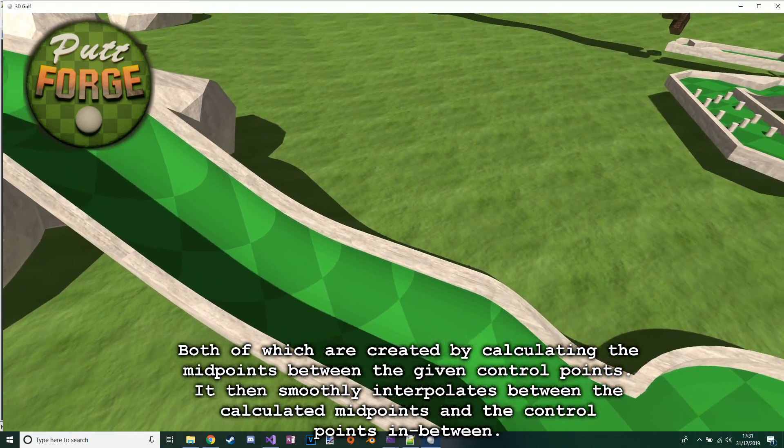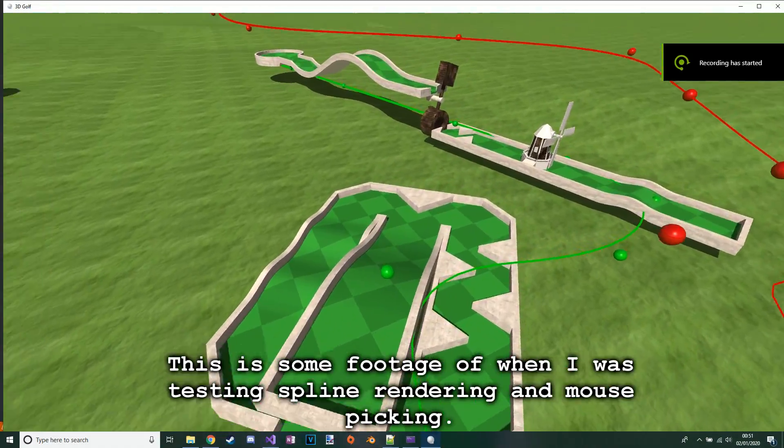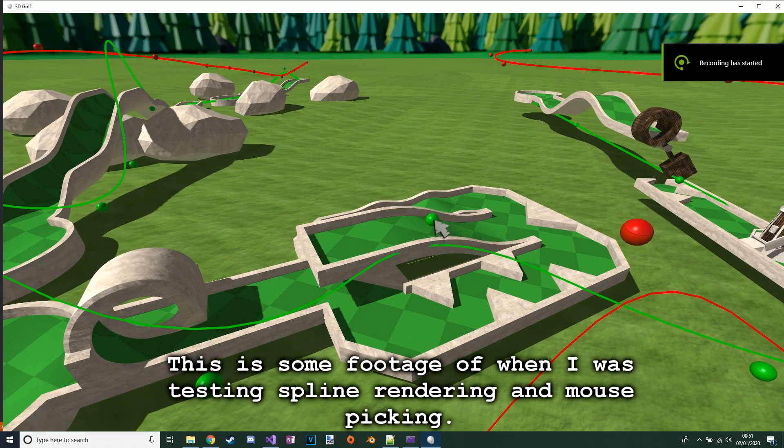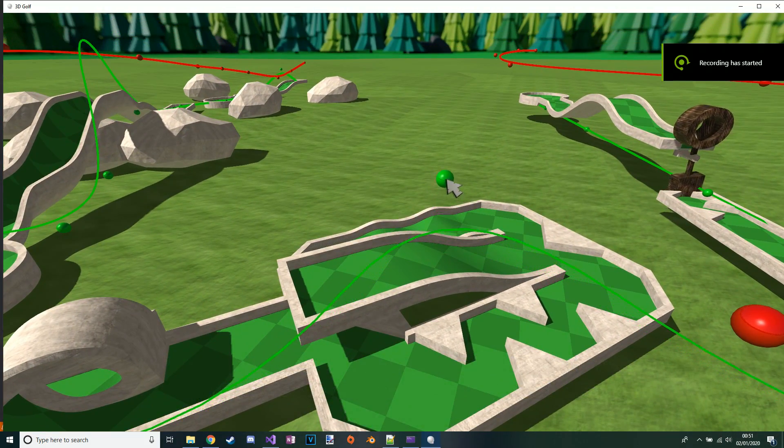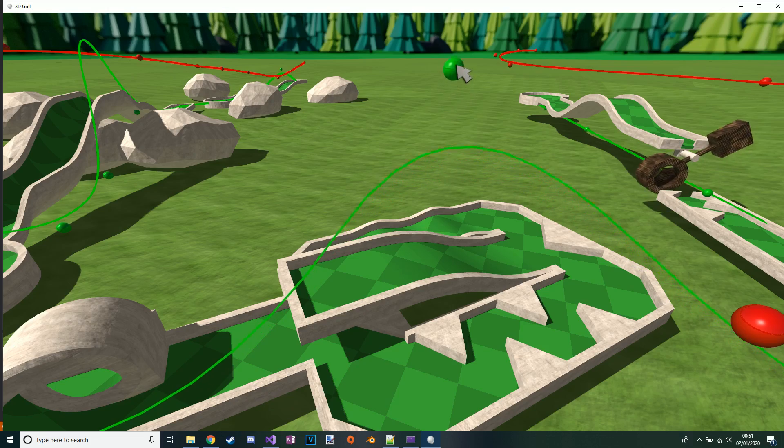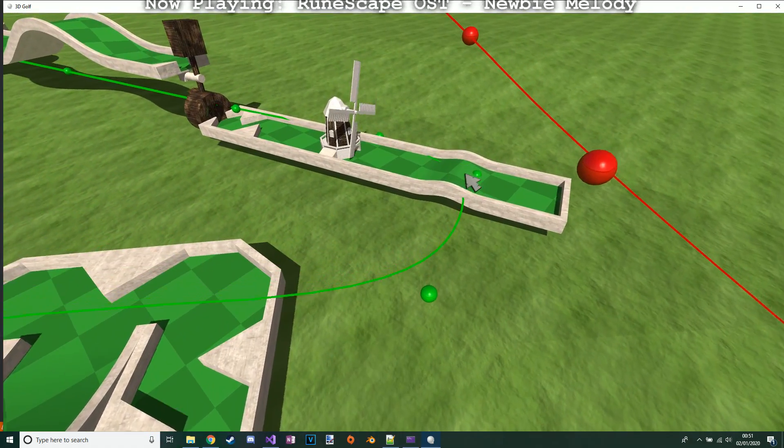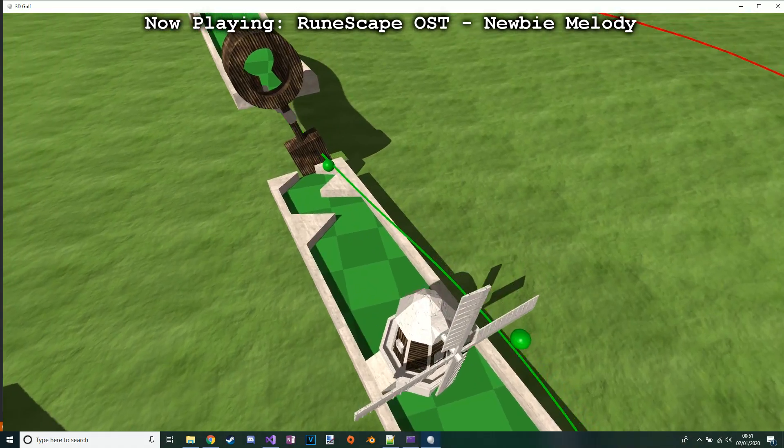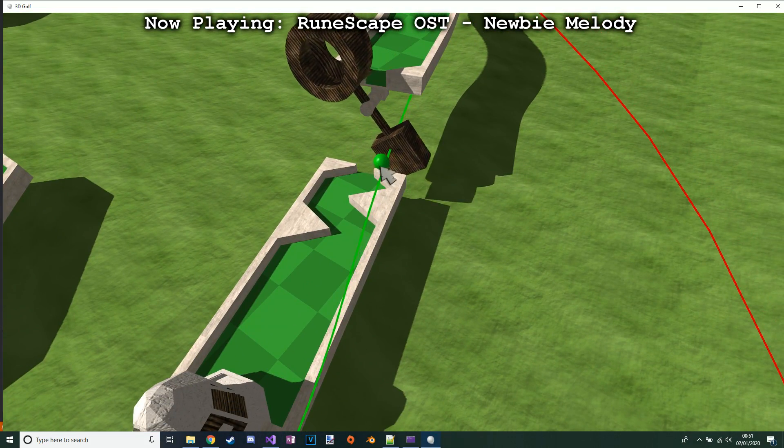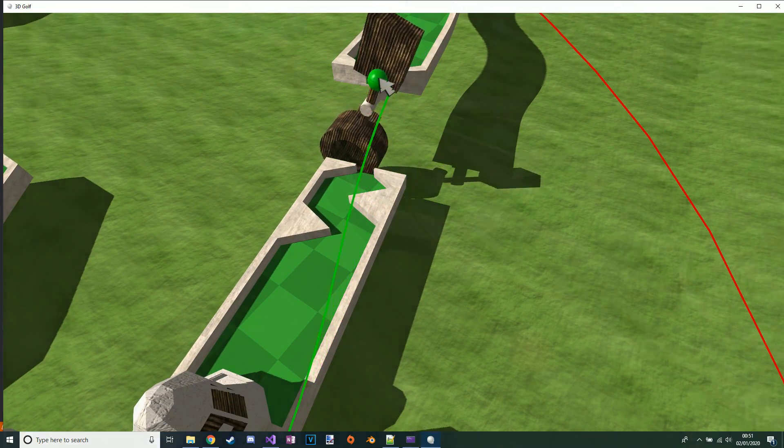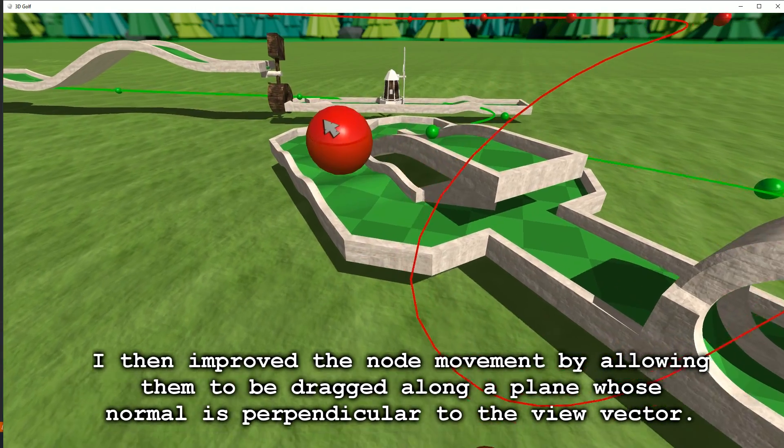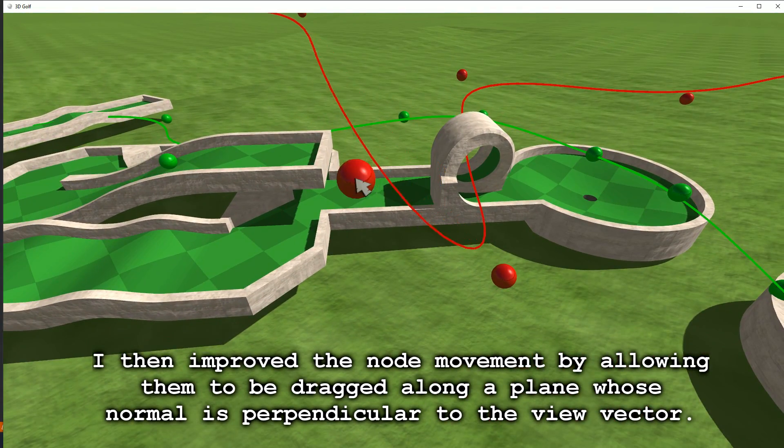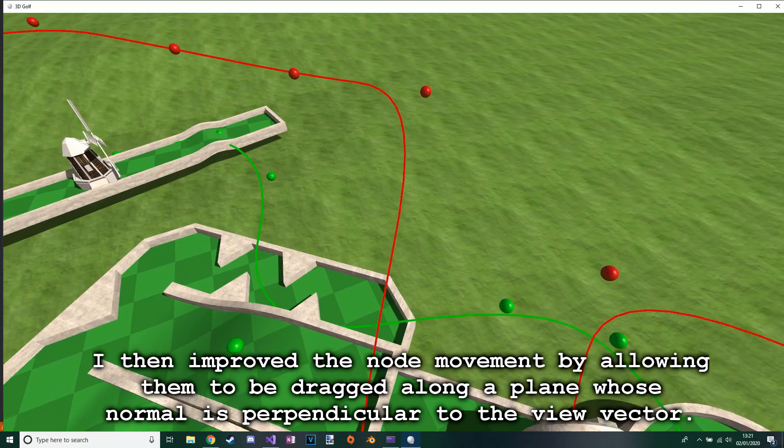This is some footage of when I was testing spline rendering and mouse picking. I then improved the node movement by allowing them to be dragged along the plane whose normal is perpendicular to the view vector.